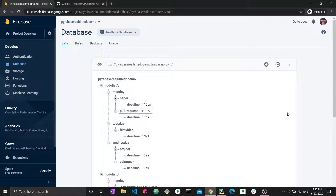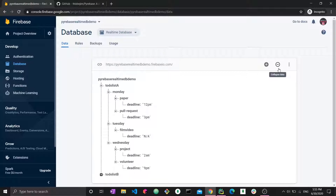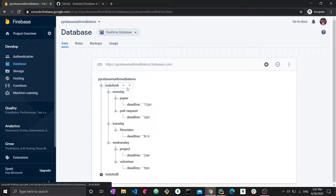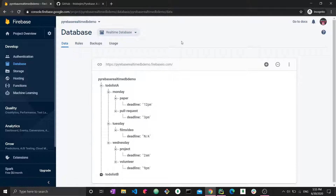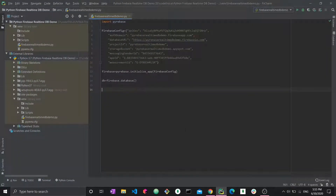This is some sample data I put together just for this tutorial — it's a to-do list type of thing. The different children for the to-do list are Monday and Paper. Inside Monday we have a paper, a pull request, and a deadline. I'll explain the data more in depth in a minute, but first let's set up Python and Firebase and connect it to the real-time database.